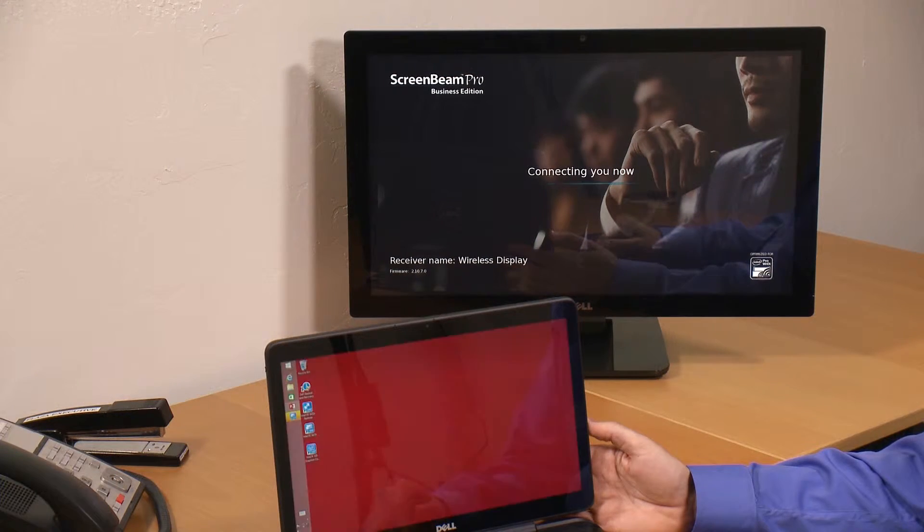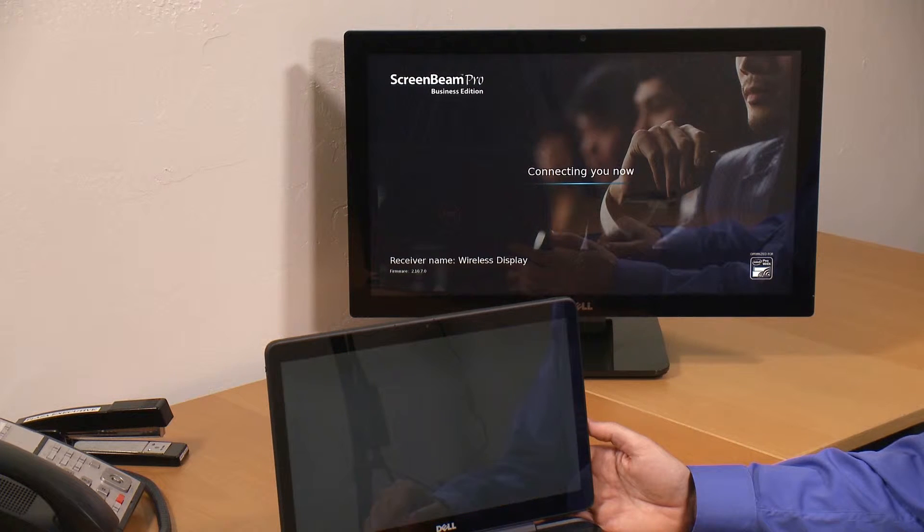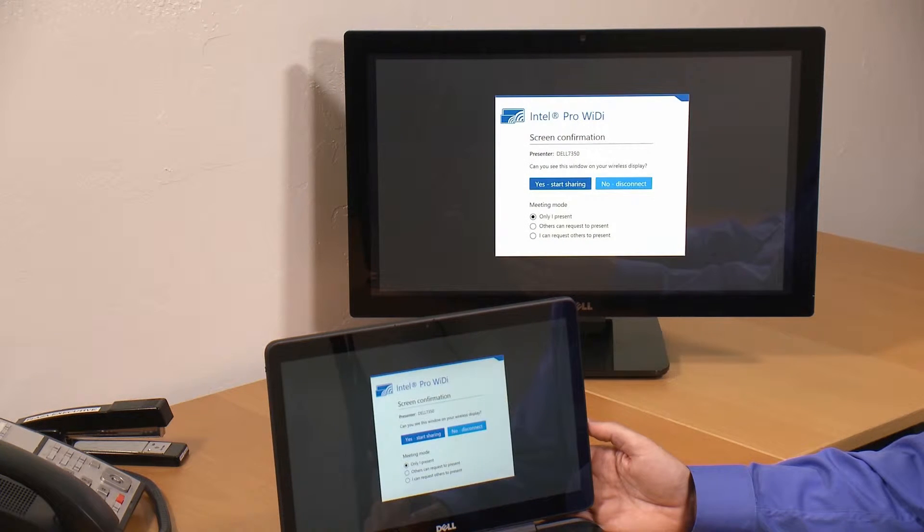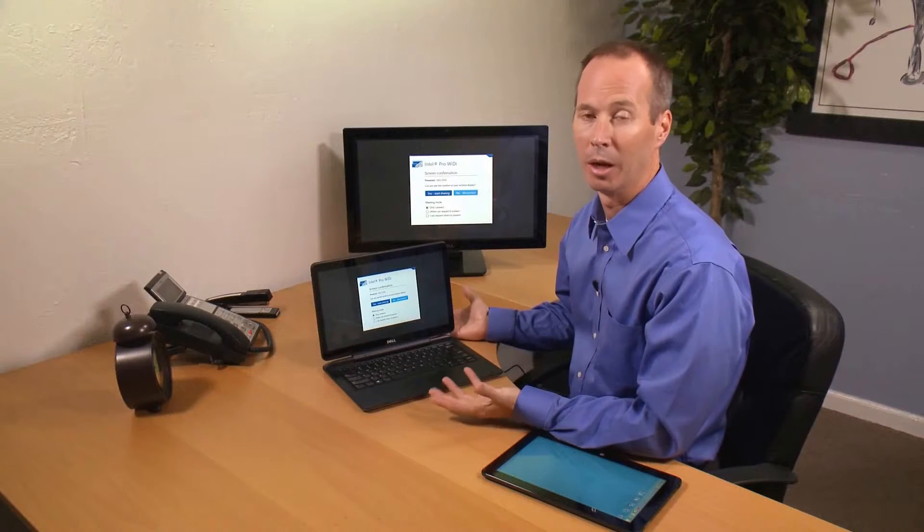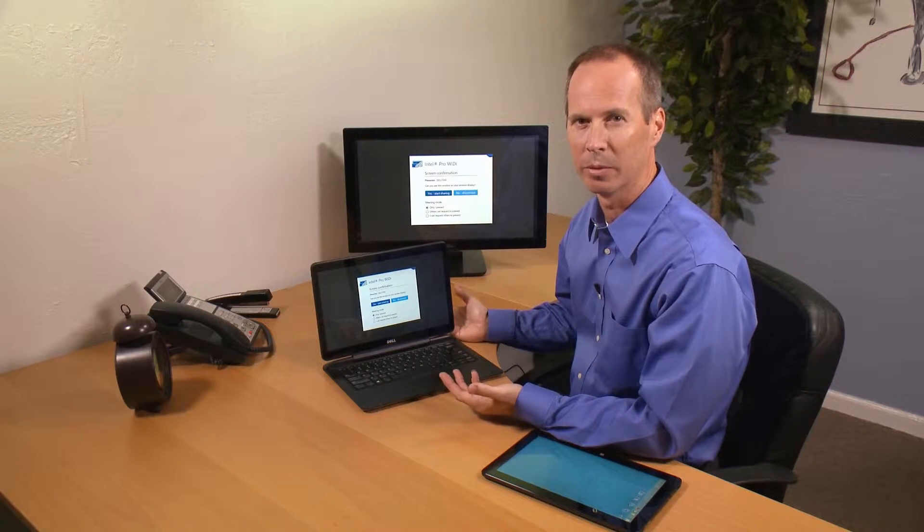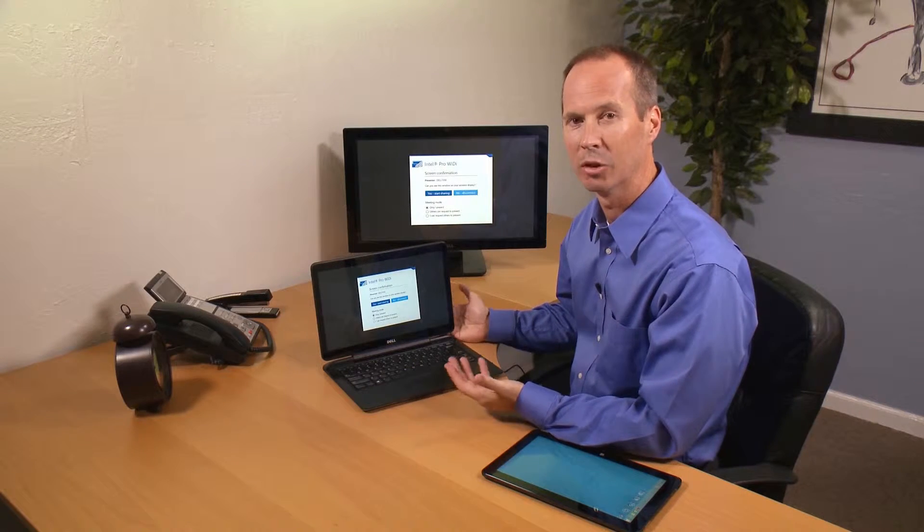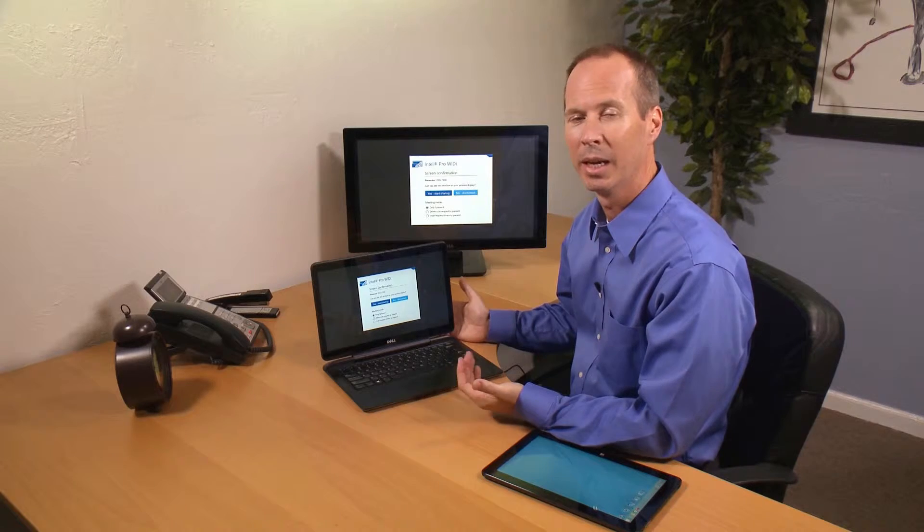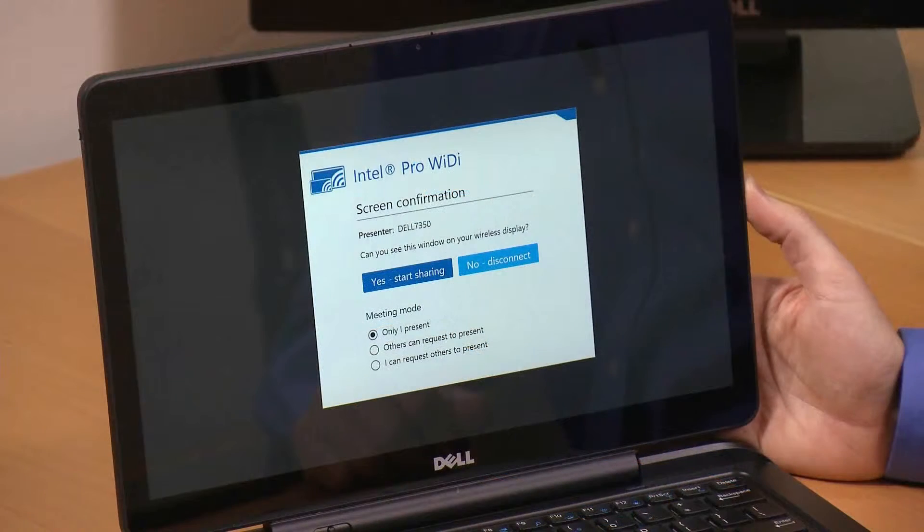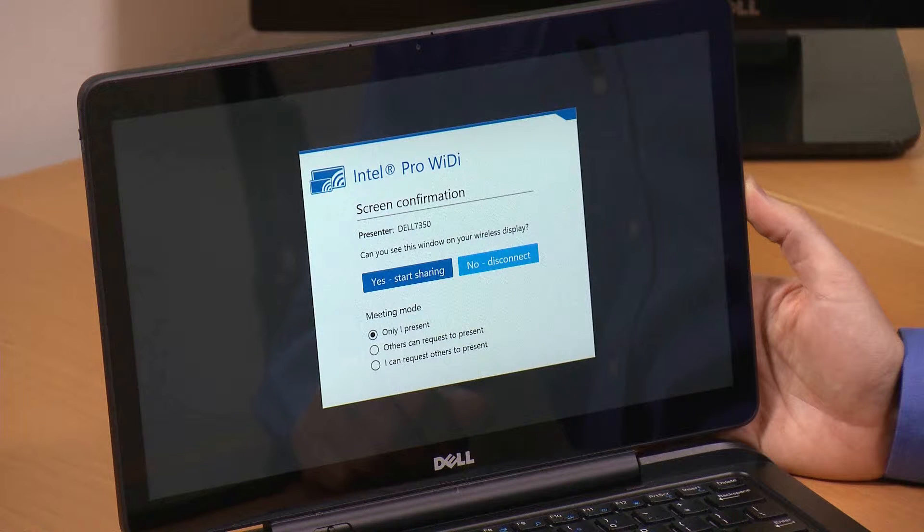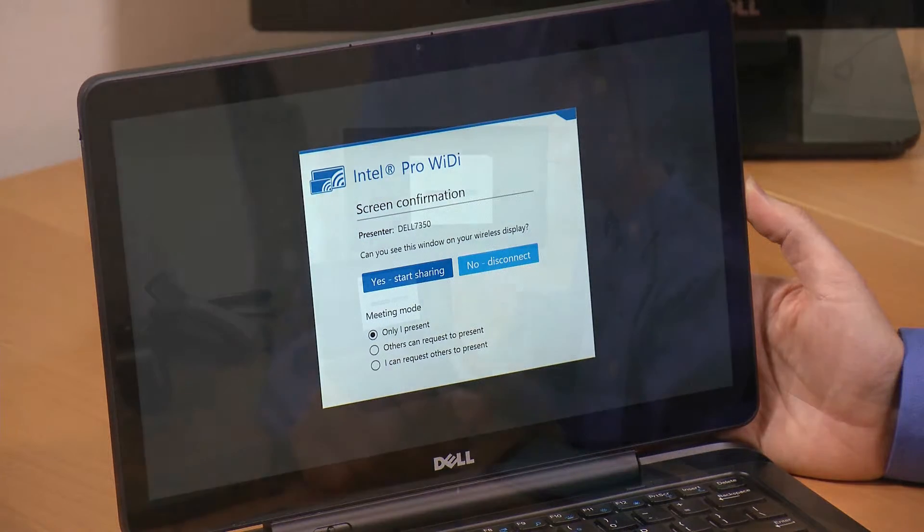Now because I'm in a business environment, I'm concerned about confidentiality. If I accidentally connect to a projector in the wrong room, other people can see my confidential information. Intel Pro WiDi has included a confirmation screen that, before showing any desktop information on the projector, asks me to confirm that I connected to the right screen.